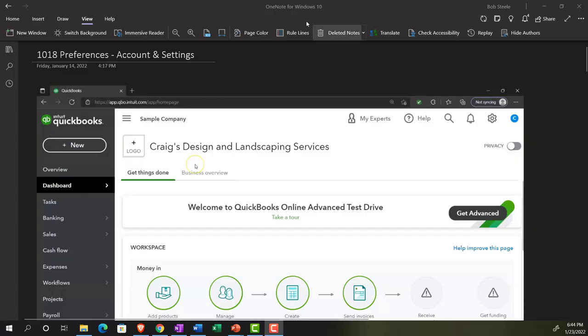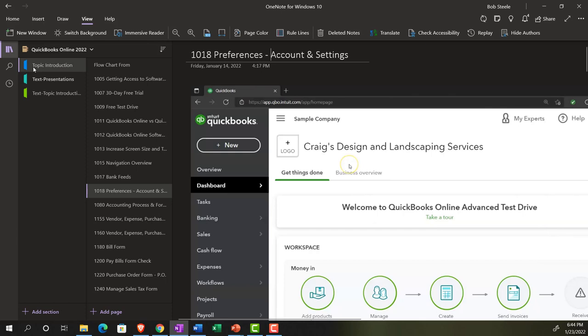If you have access to OneNote and would like to follow along, icon left-hand side, topic introduction 1018, preferences, account and settings.